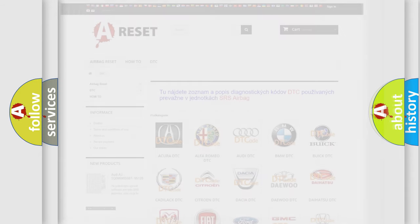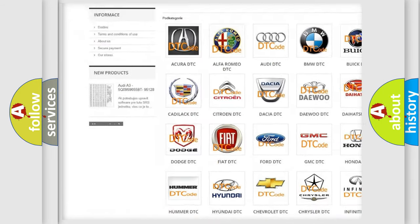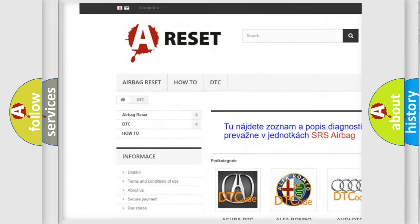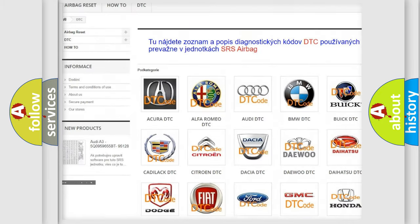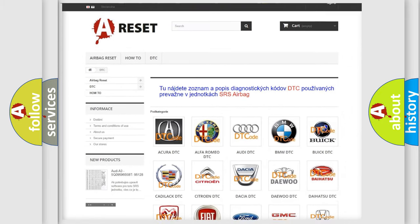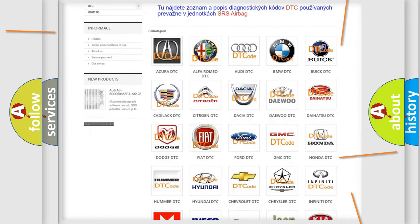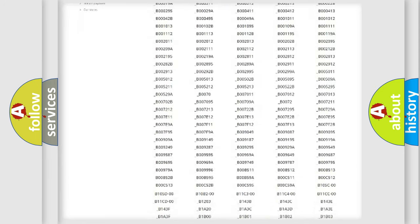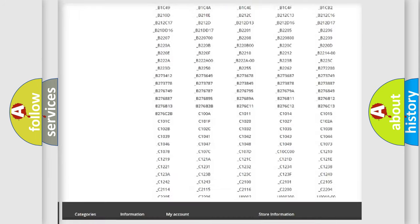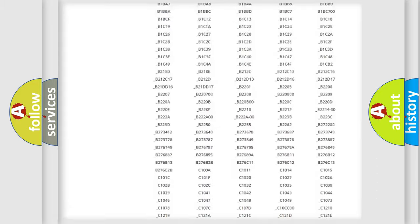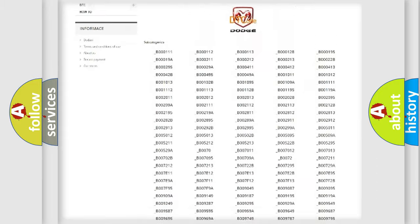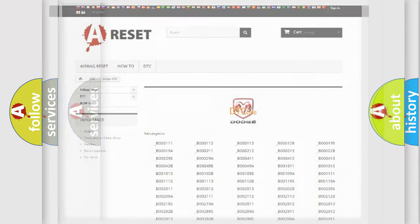Our website airbagreset.sk produces useful videos for you. You do not have to go through the OBD2 protocol anymore to know how to troubleshoot any car breakdown. You will find all the diagnostic codes that can be diagnosed in Dodge vehicles, and also many other useful things.